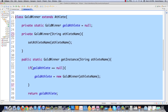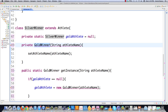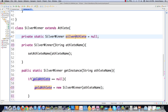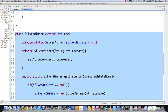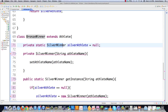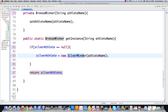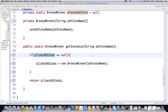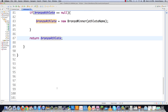I can copy this code because it's identical for SilverWinner and BronzeWinner. For SilverWinner I replace all references to gold with silver — SilverWinner class, silverAthlete static field, constructor, and getInstance method. Then I do the same thing for BronzeWinner, replacing silver with bronze. That's the same singleton pattern applied three times — once you know the pattern, you can just replicate it quickly.